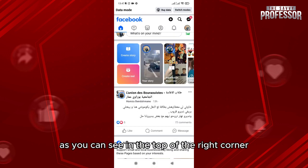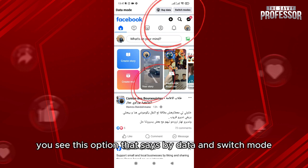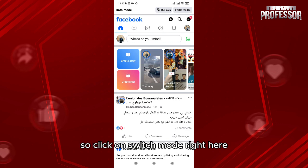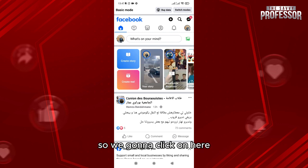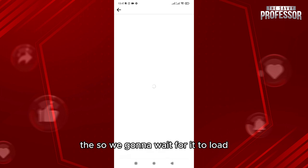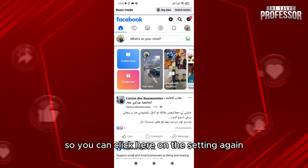As you can see in the top right corner, you see this option that says 'Buy Data' and 'Switch Mode.' So click on Switch Mode right here. We're going to wait for it to load, and after that you can click here on the settings again.